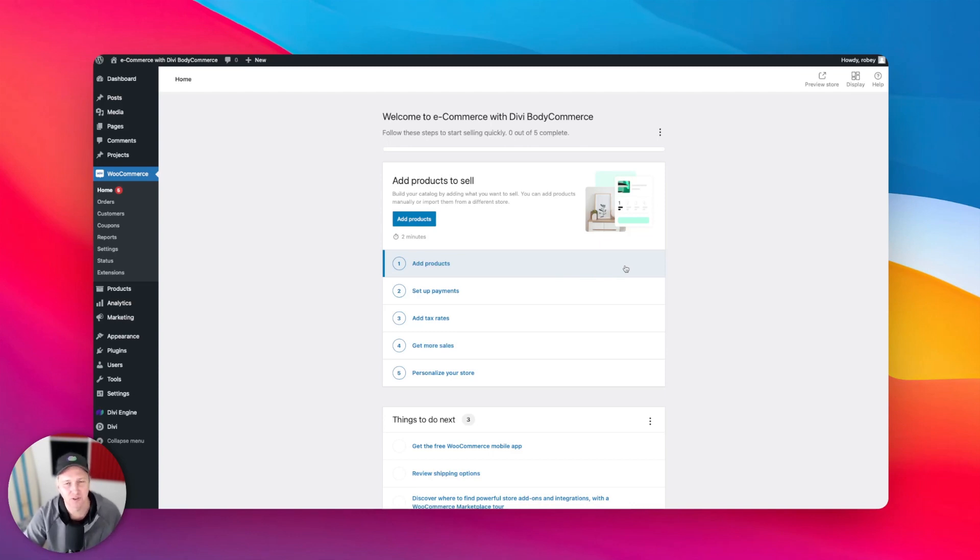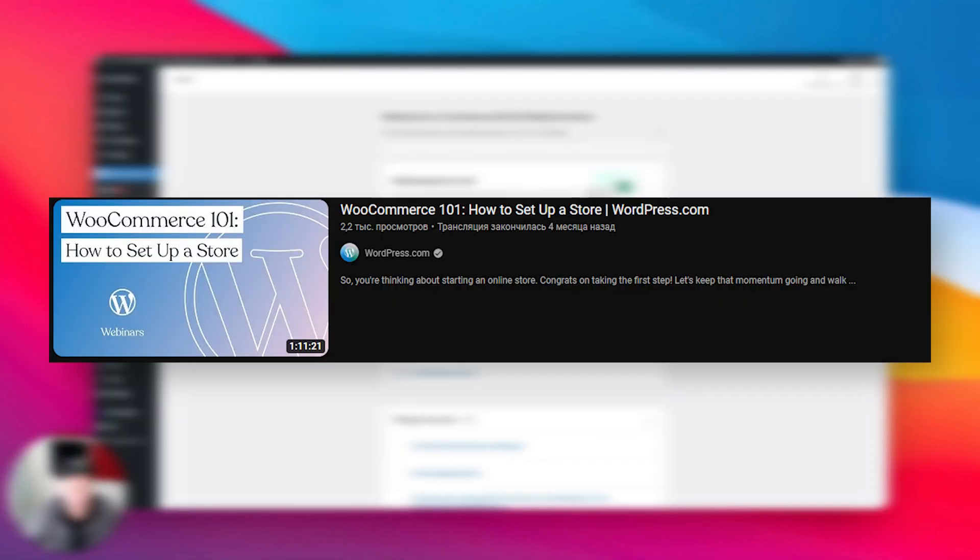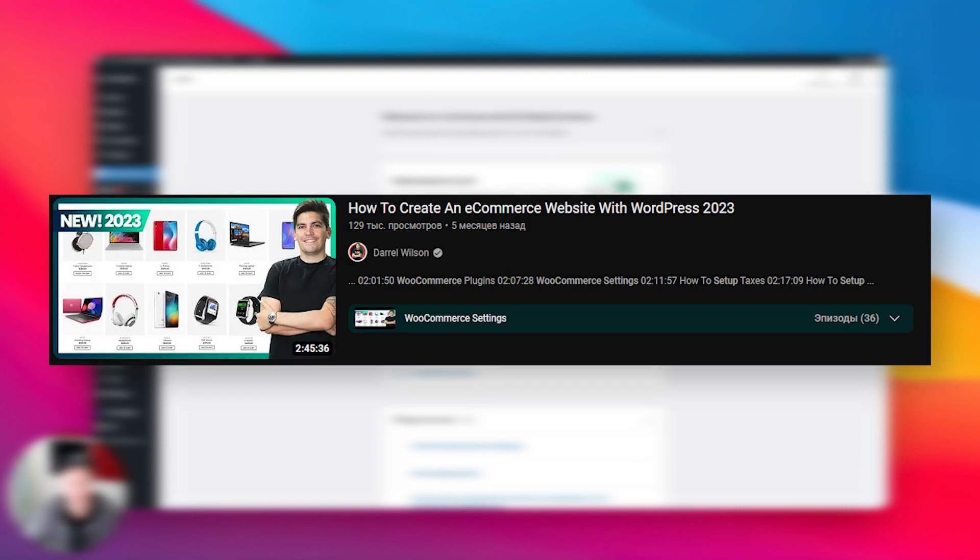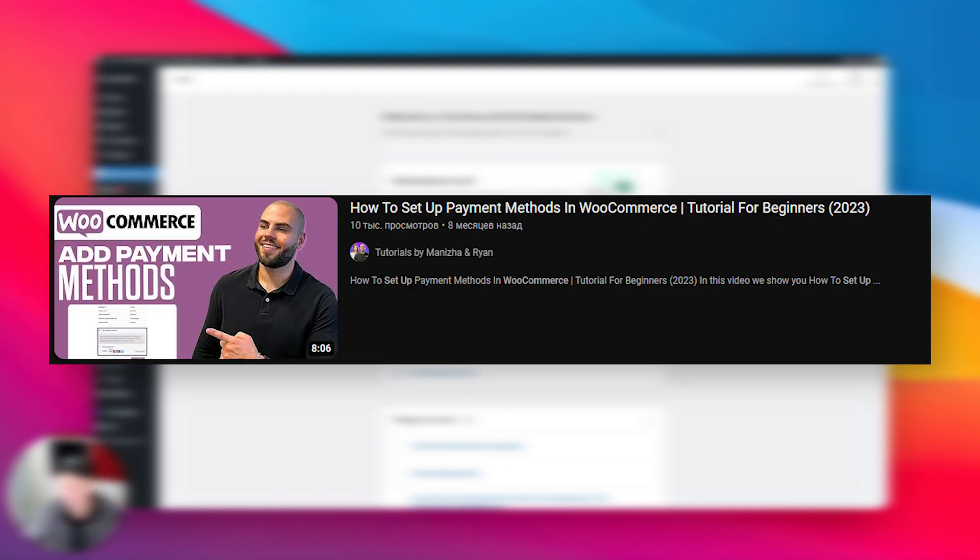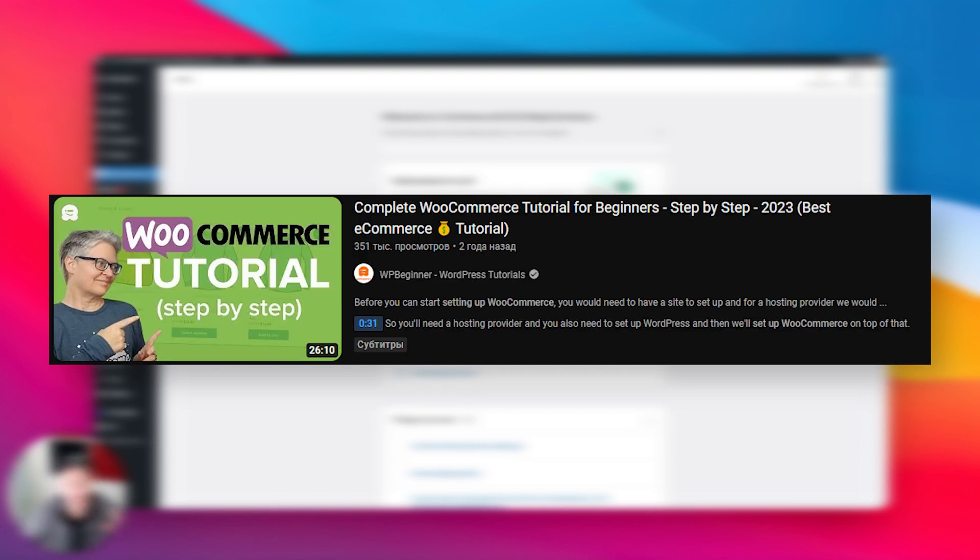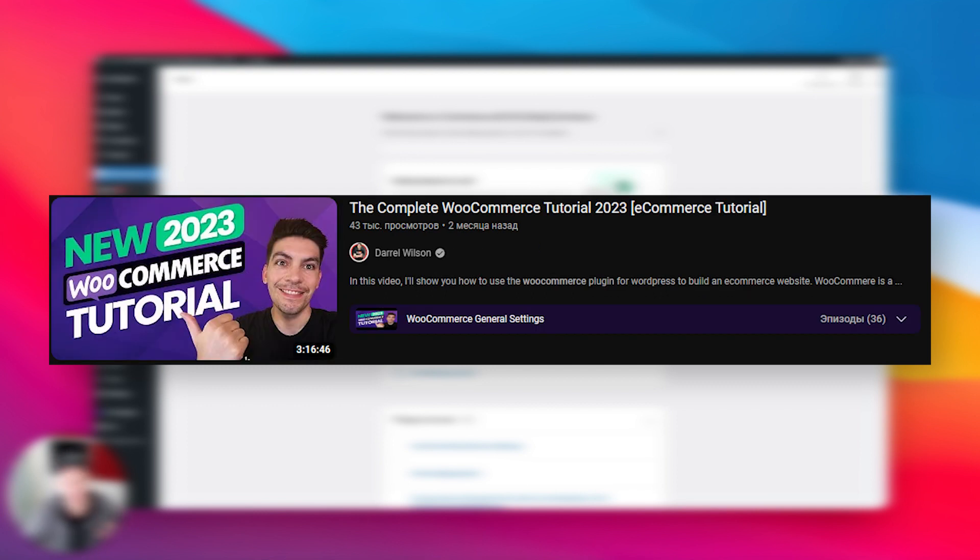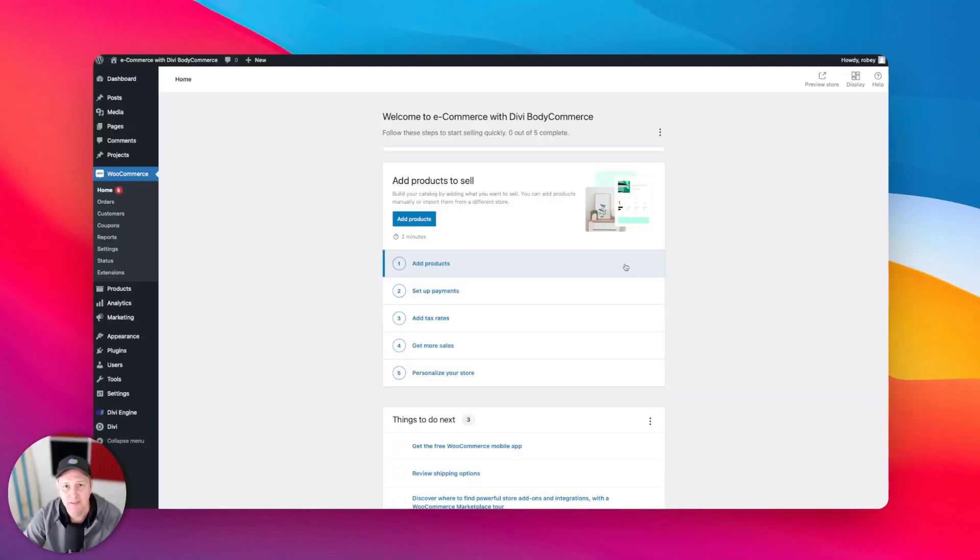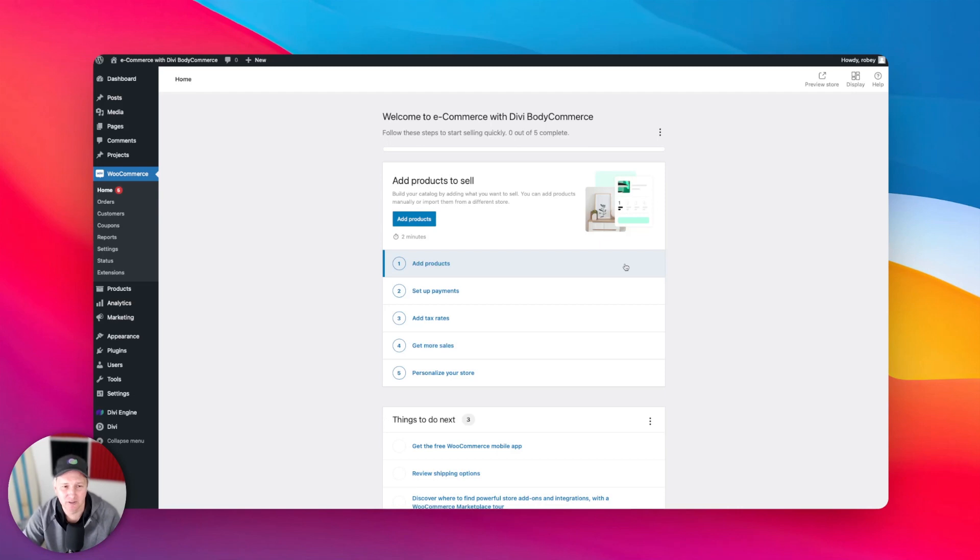There's many other courses and videos and tutorials out there about how to set up WooCommerce from scratch. But I wanted to take a minute to just quickly walk you guys through some stuff here.